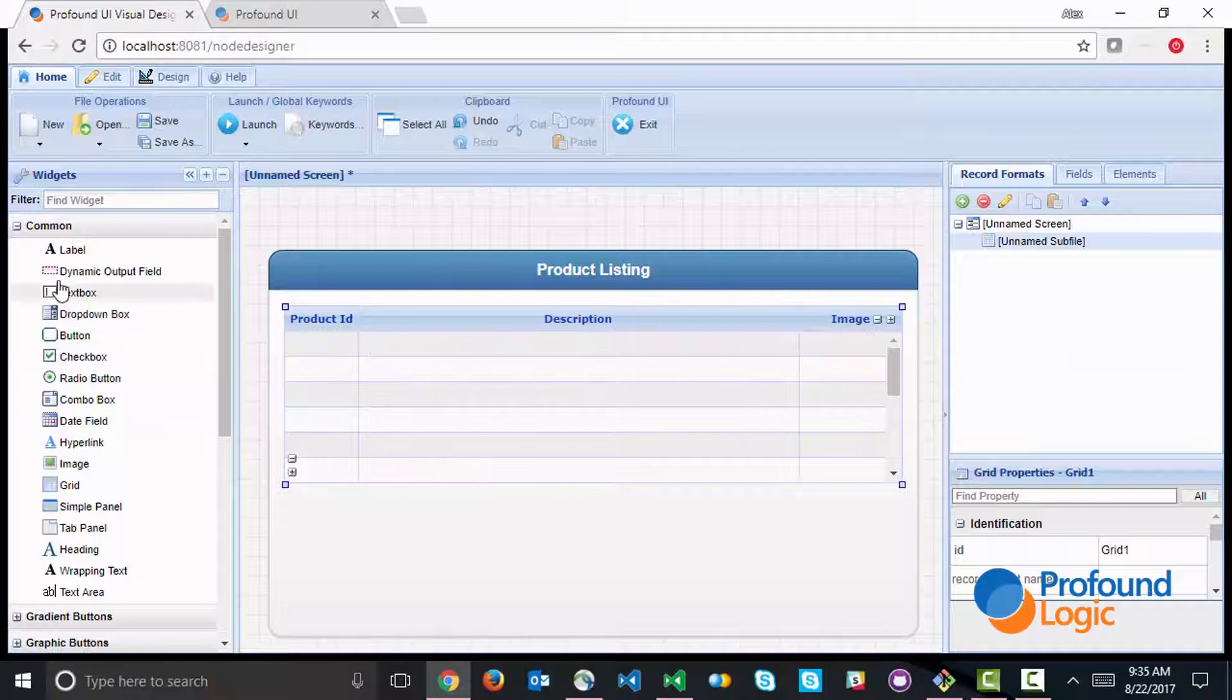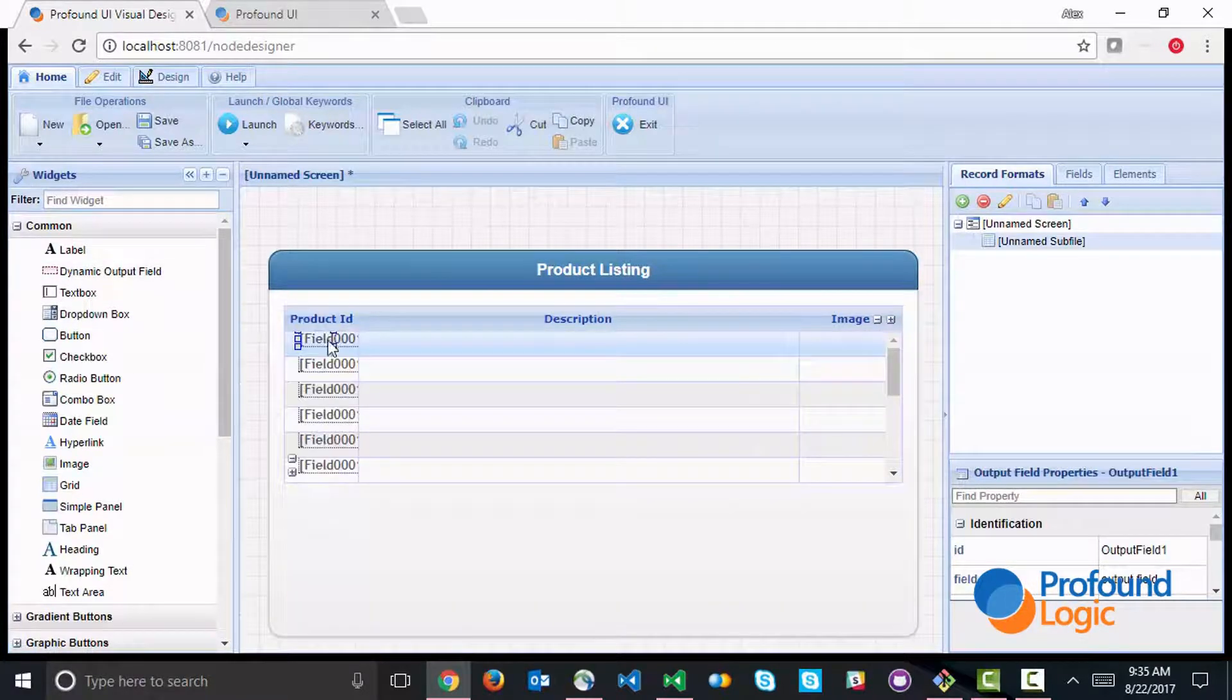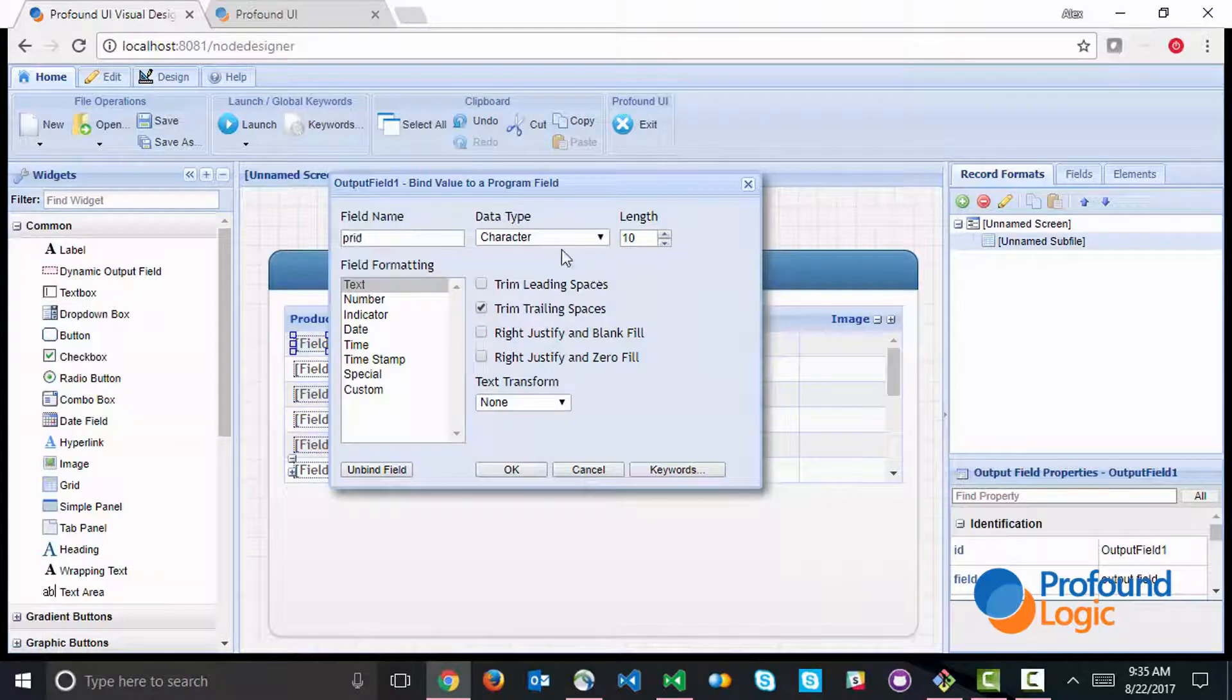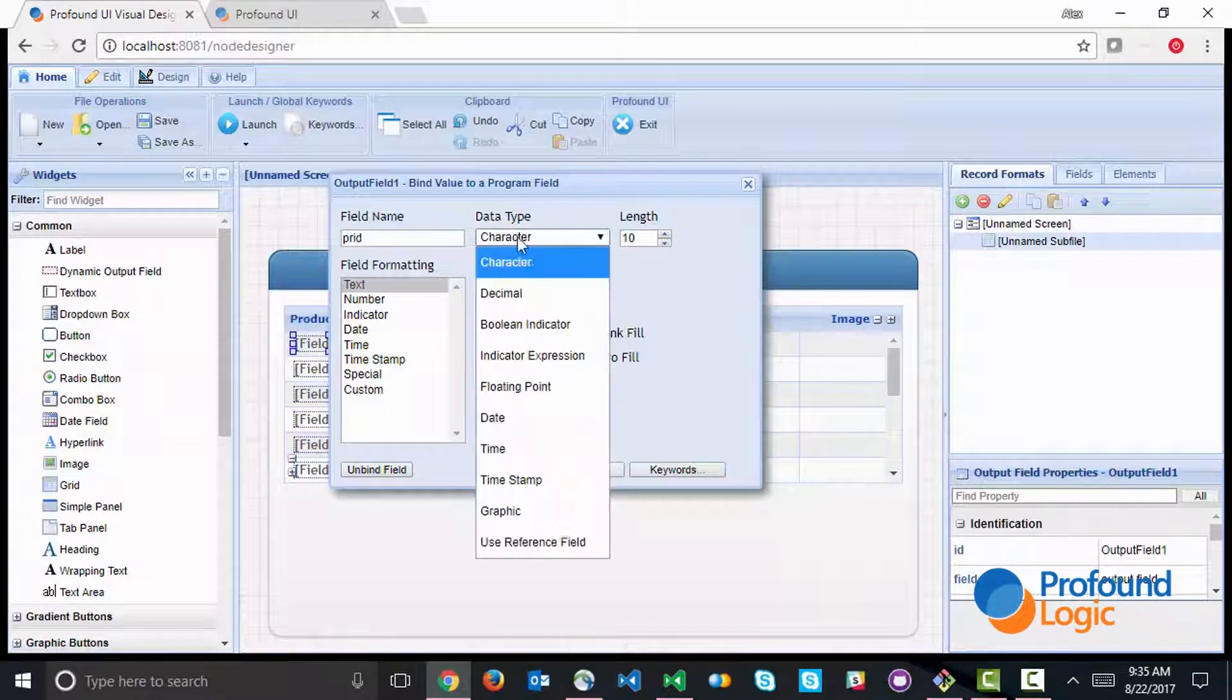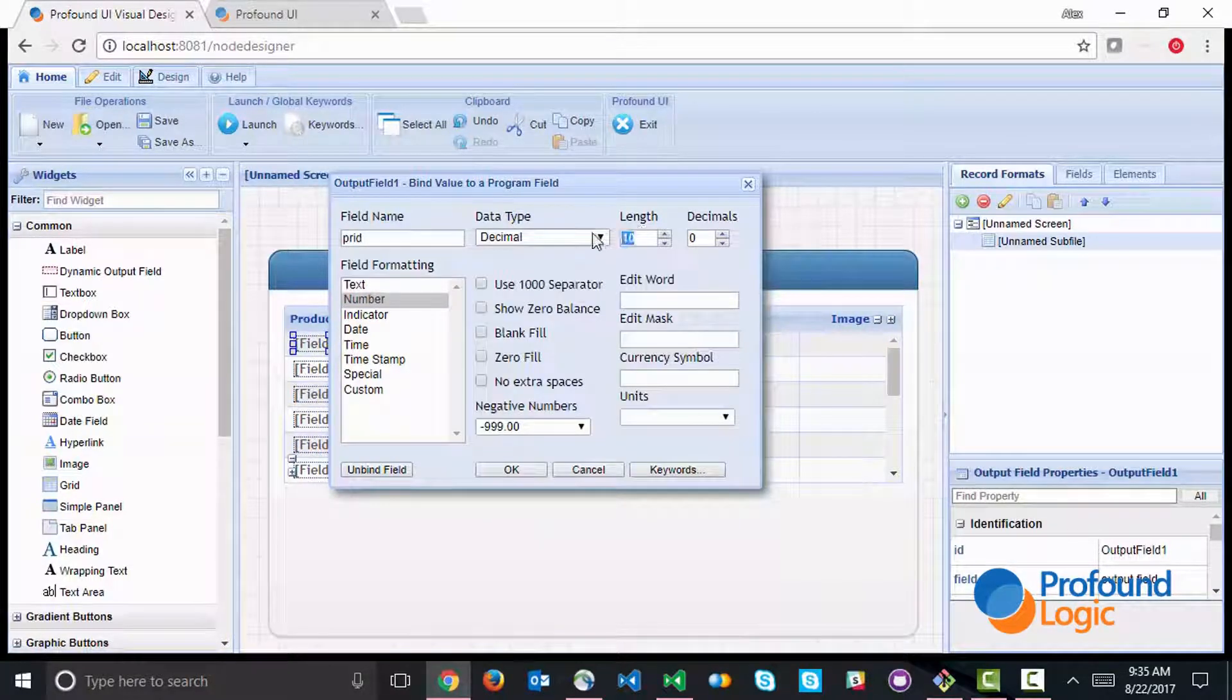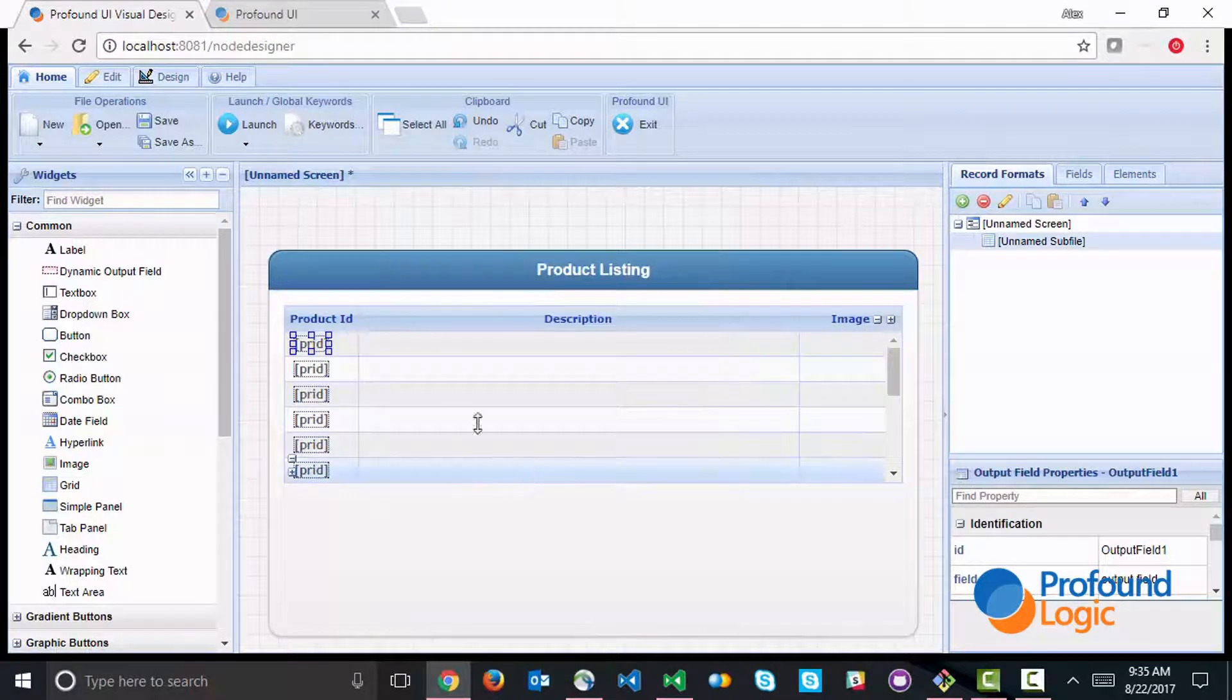And then we can start putting fields into the grid. You'll notice as I'm naming my fields, I'm going to match these up to the definitions that are in my database file that I'm going to be reading. That's very important so that both the names and definitions match.